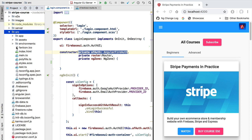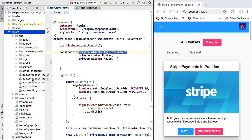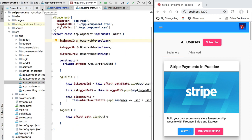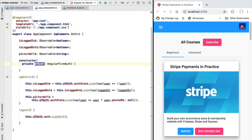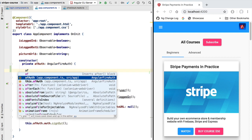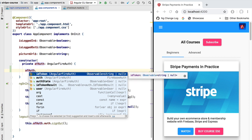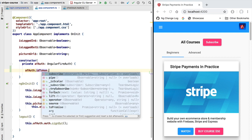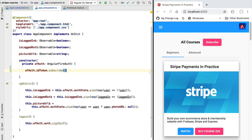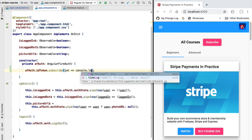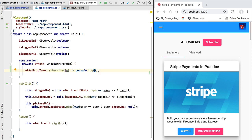Let's open the main component of our application, which is the application.component.ts file. Here we already have the AngularFire Authentication service. If we inspect the public API of this service, we can see an idToken observable which emits string values — those strings are the value of the JSON Web Token. Let's log it to the console to see what it looks like.